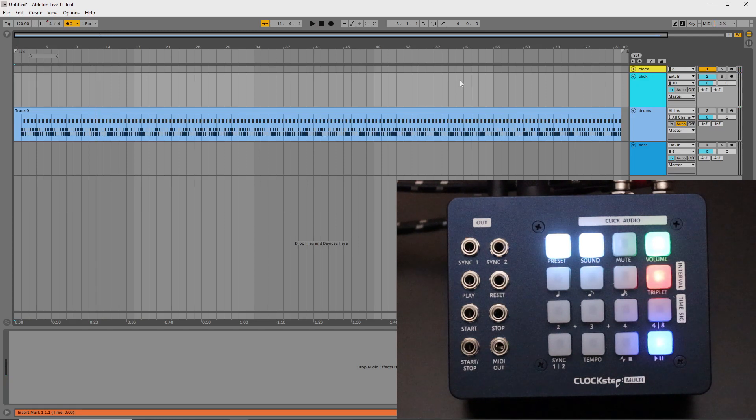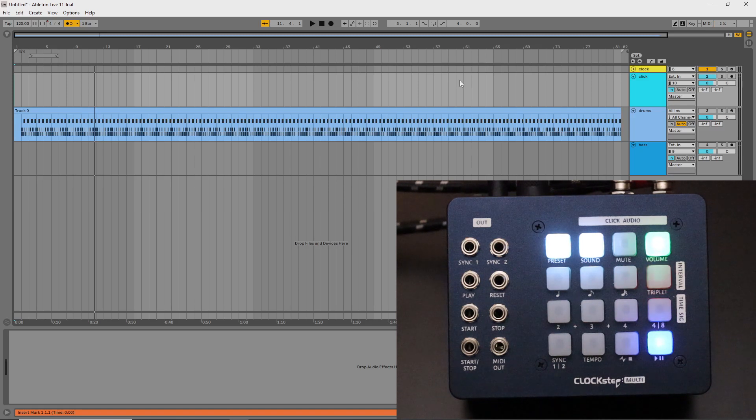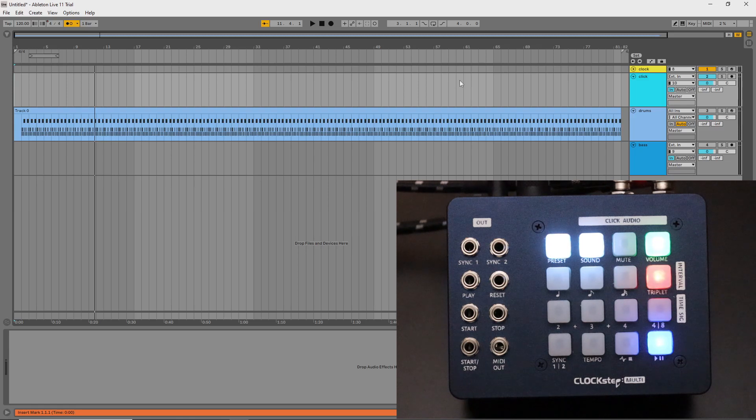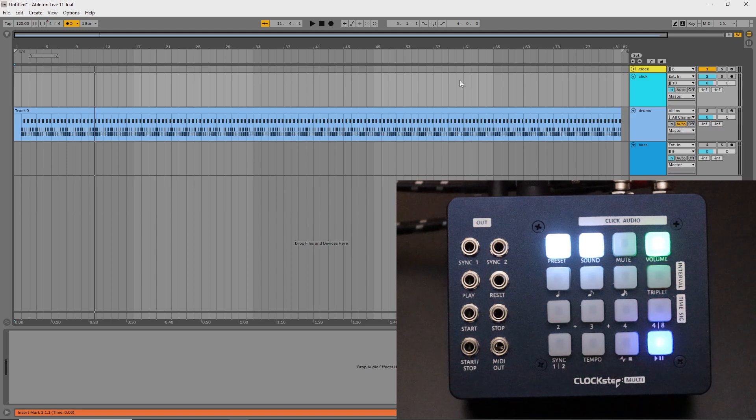There's no way for a device like ClockStepMulti to respond before receiving the incoming clock pulses. It can only respond after. So a negative offset is actually achieved by making a positive offset that's equal to one quarter note.